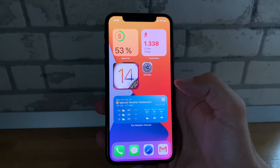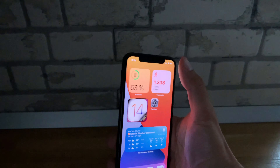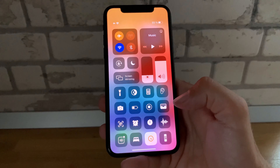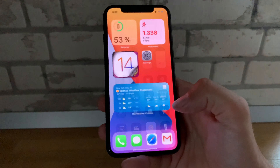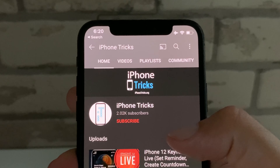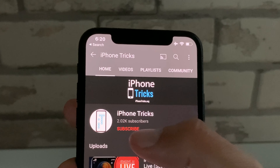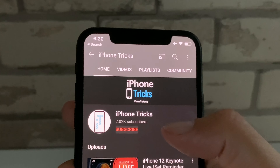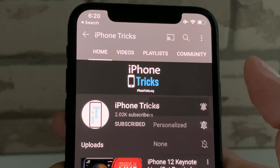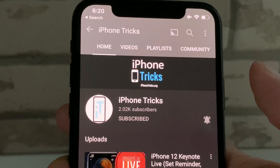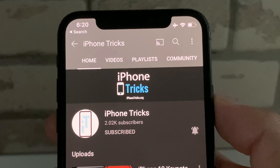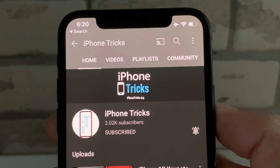Has one of the three troubleshooting methods helped you out? Comment on this video and let us know which one worked for you. If you enjoyed this video, don't hesitate to give us a like, subscribe to our channel, activate the notification bell, and visit iPhoneTricks.org daily for tips and tricks related to your favorite Apple products.